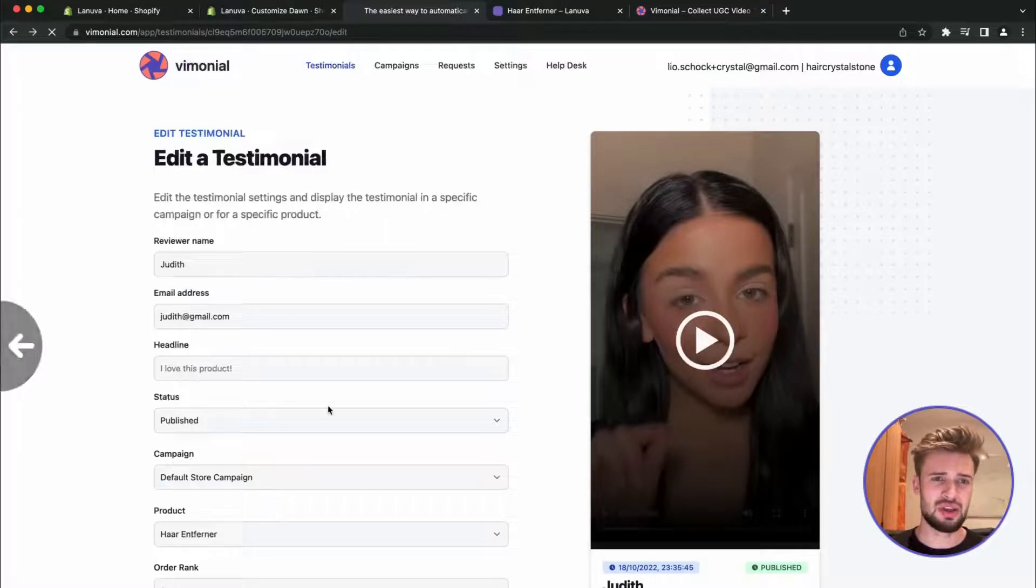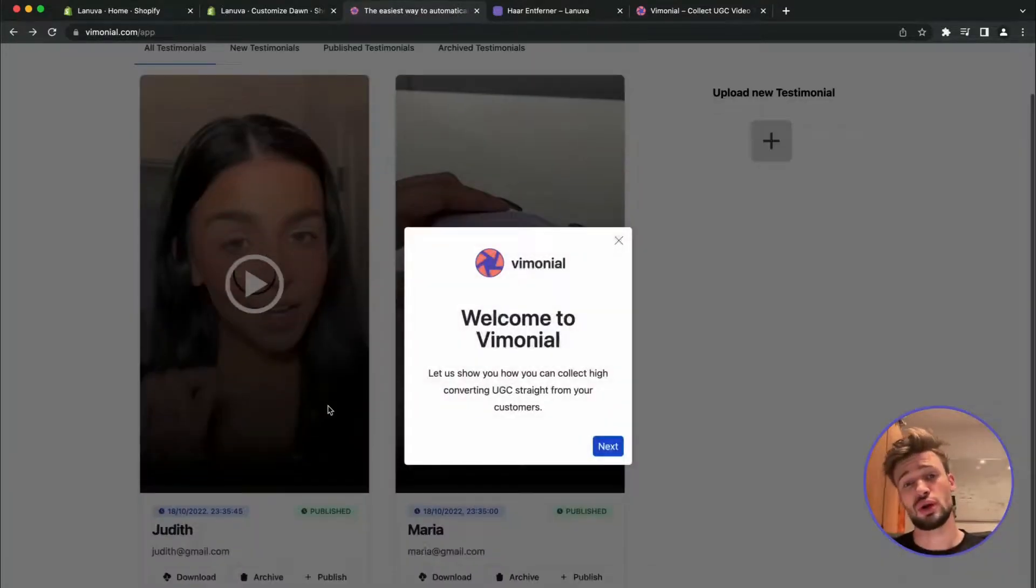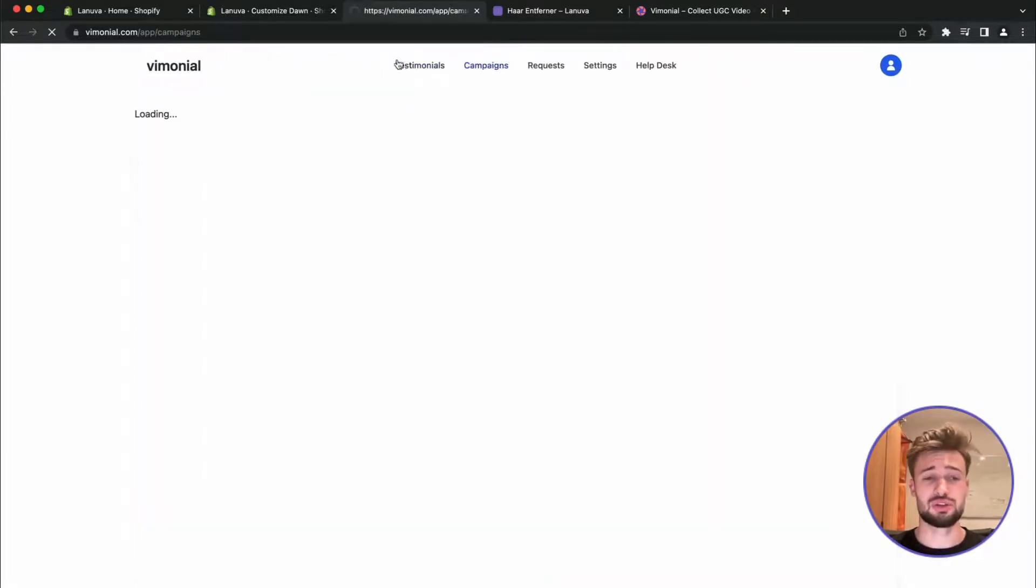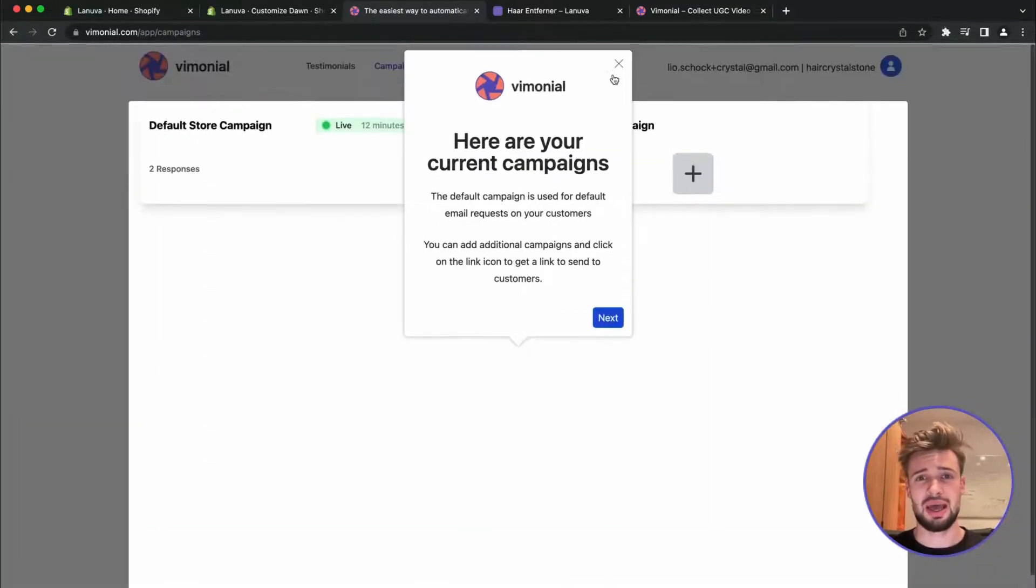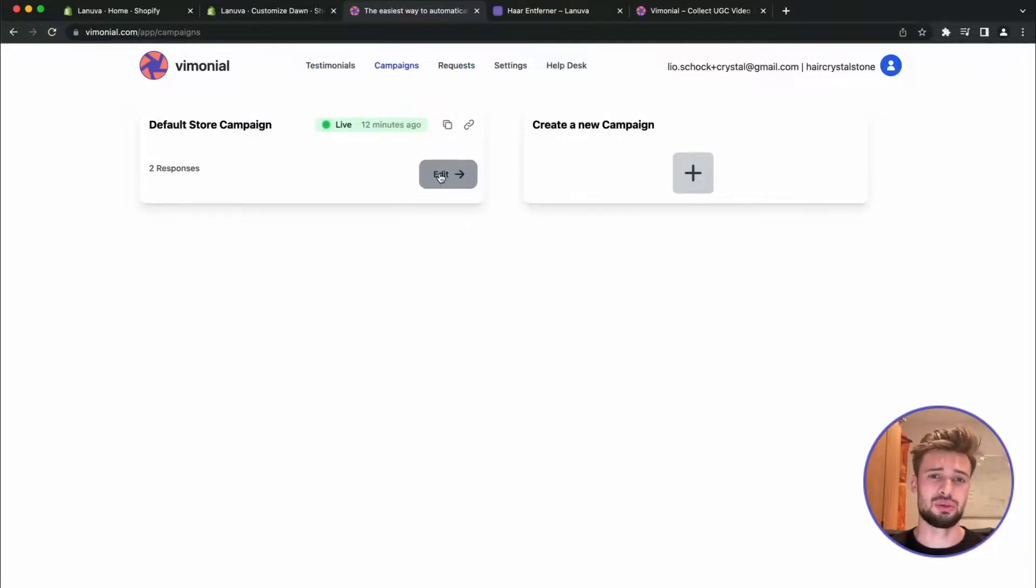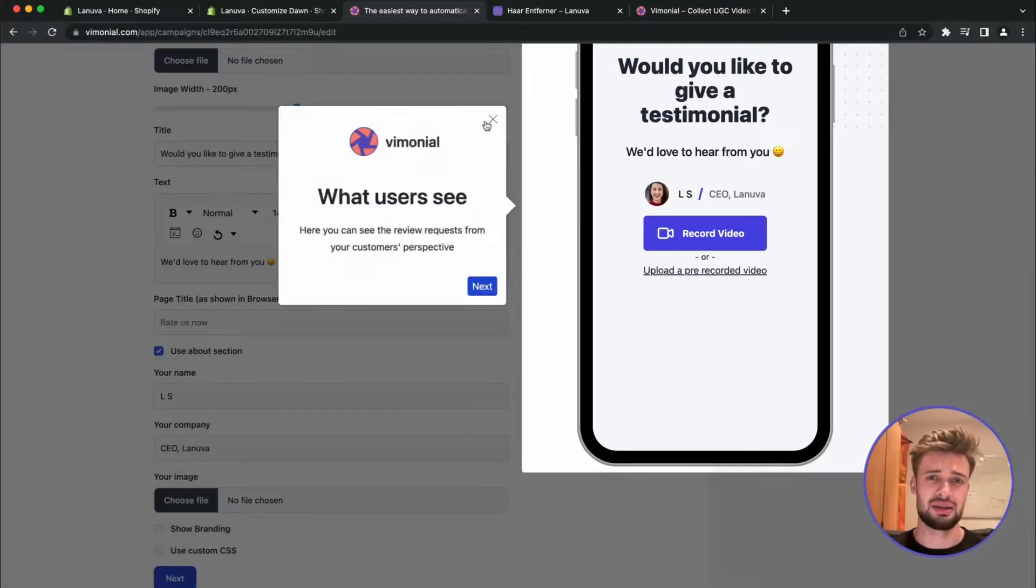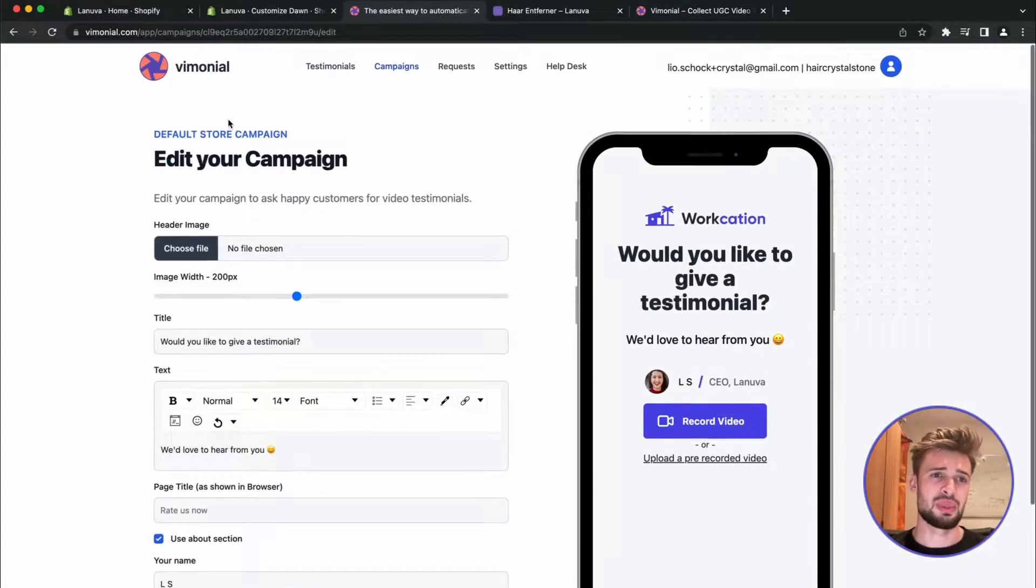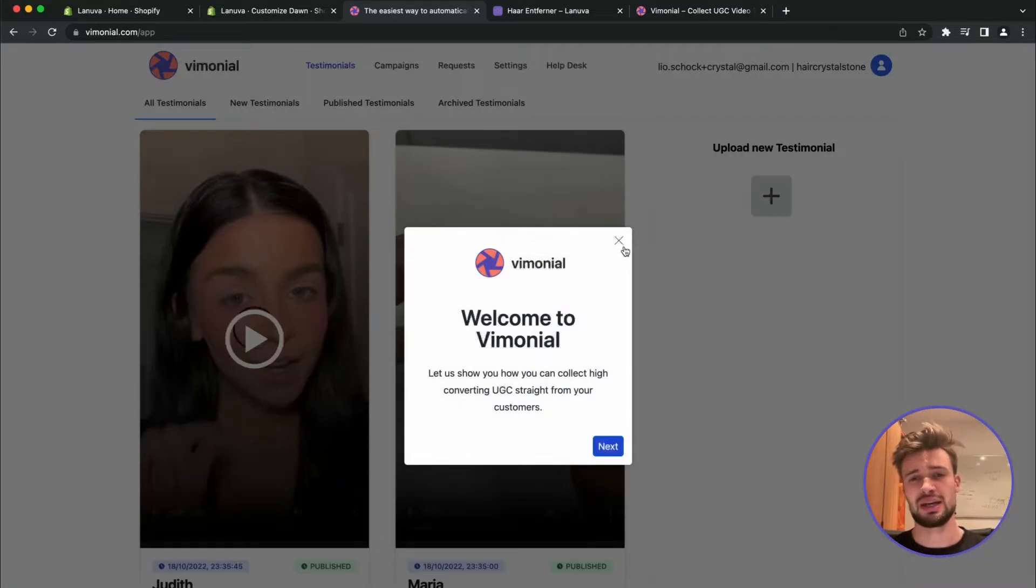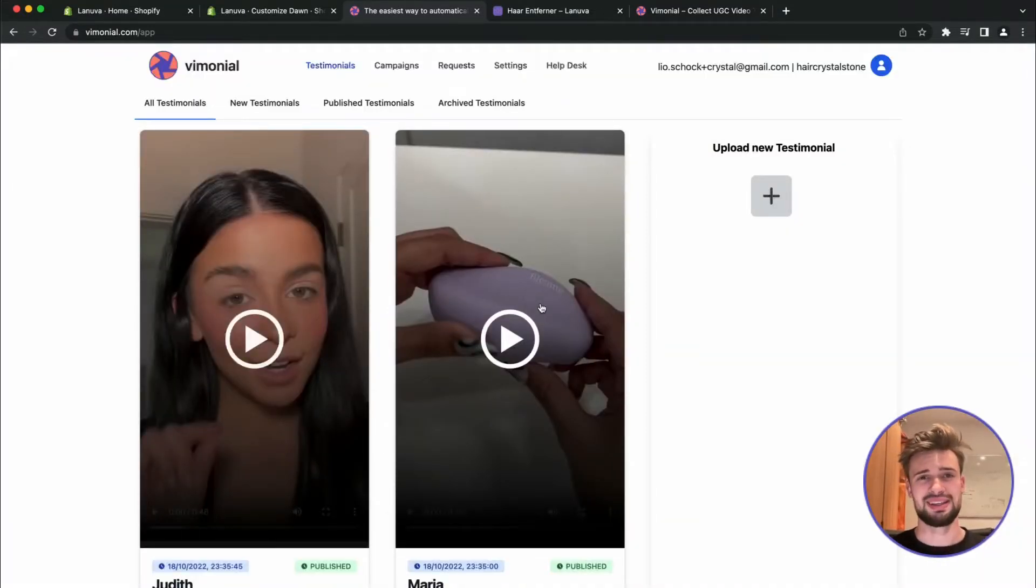And if you later on want to collect UGC directly from your customers, you can also do this with Vimonial and create a campaign where you are going to send them to your customers to collect the video testimonials. So yeah, I hope to help you get started with the video testimonials and you are going to add them to your store. Thanks.